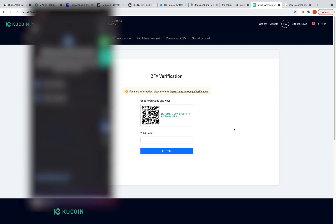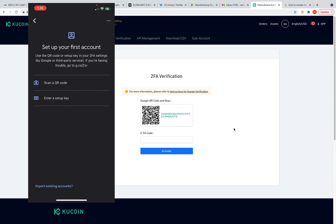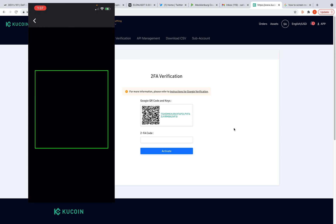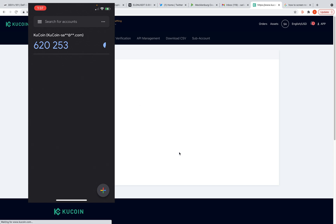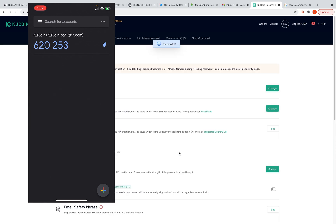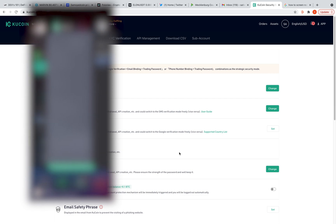The app you need to get is Google Authenticator. The easiest way is to scan the QR code — choose that option, let it get the camera, and it connects instantly. Now this six-digit code right here — put that in and activate it. Now we're in there. I've got my login, my trading password, and my two-factor authentication — that's important.